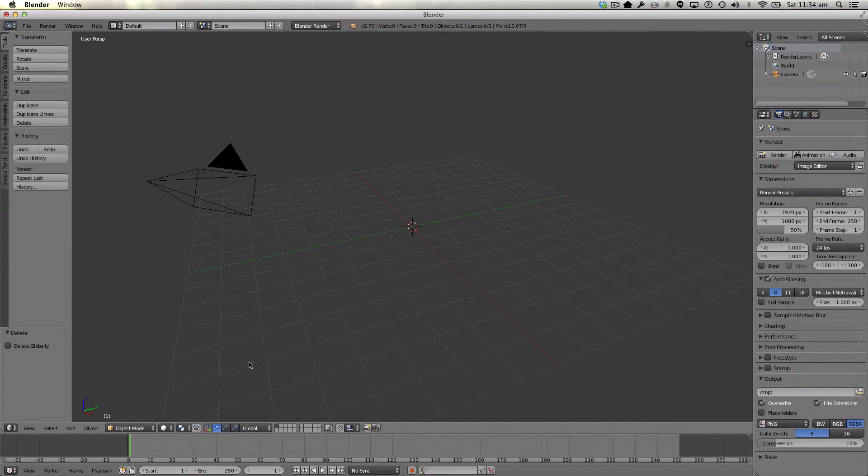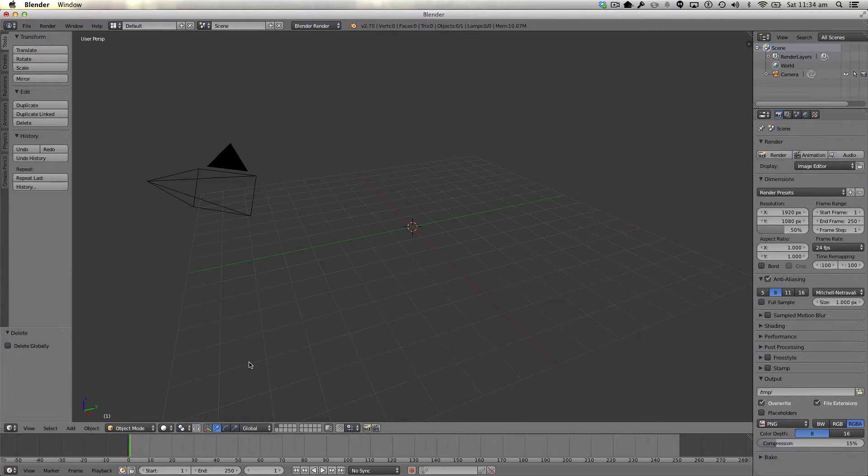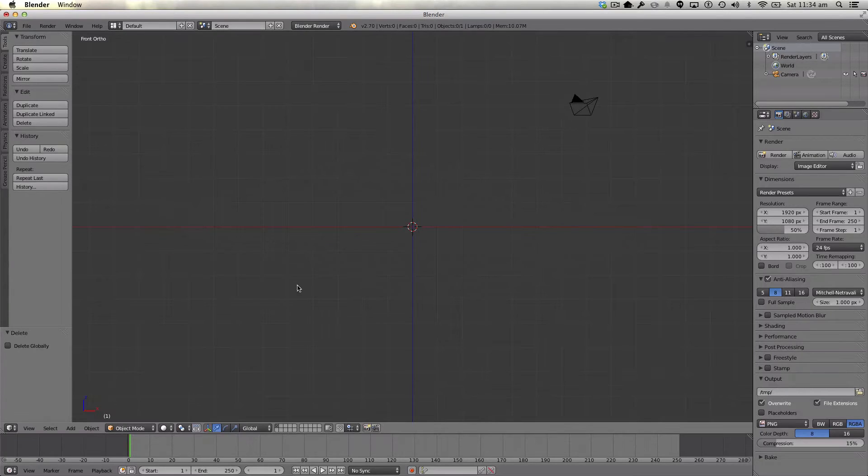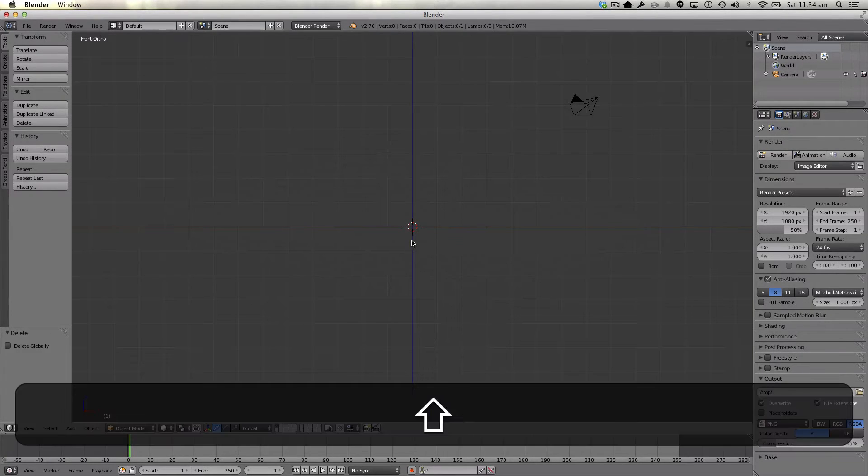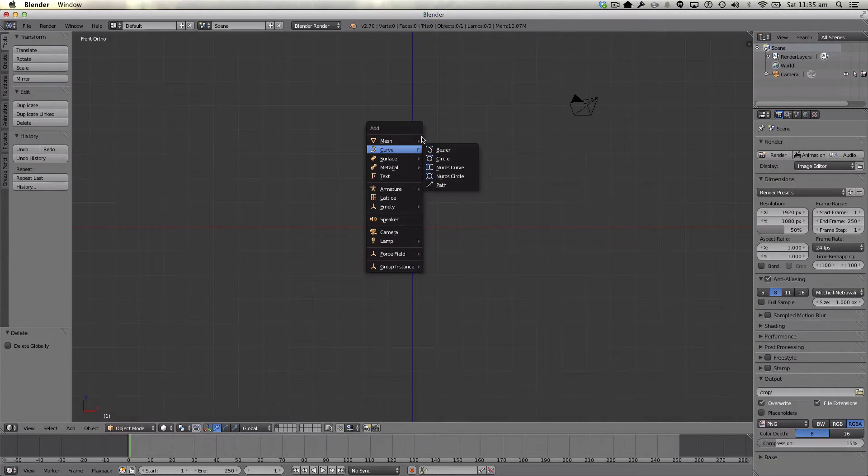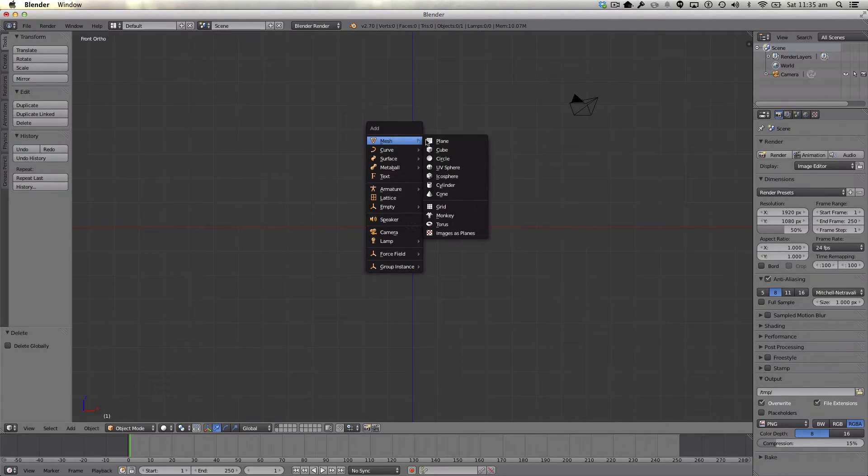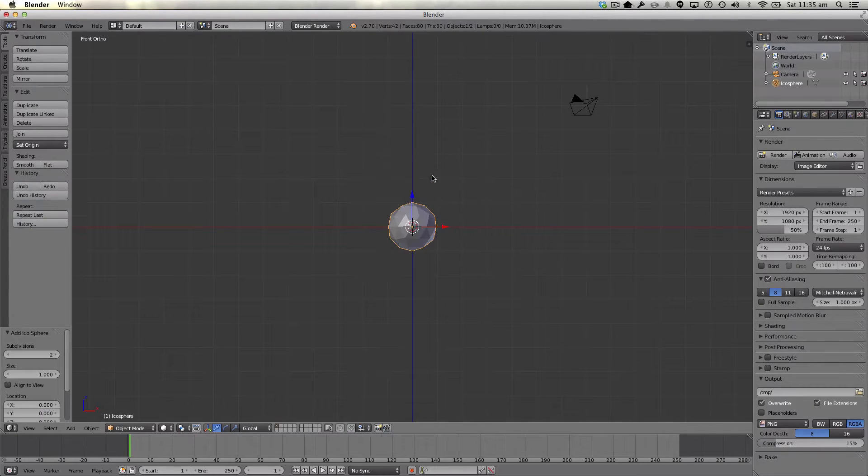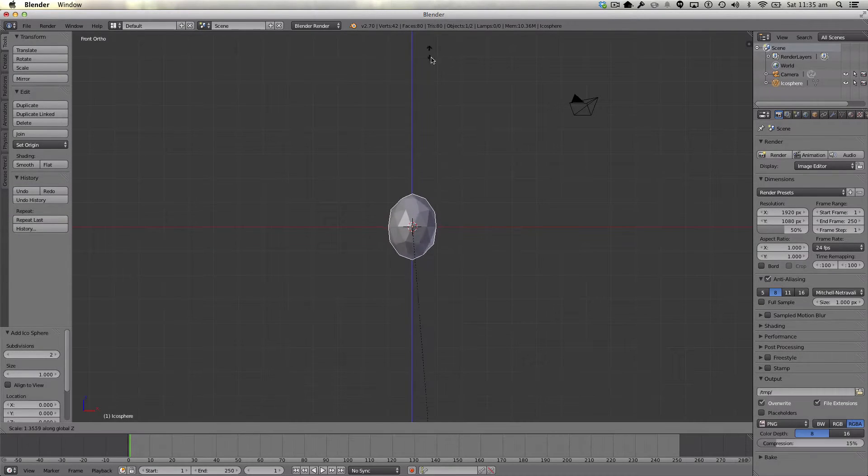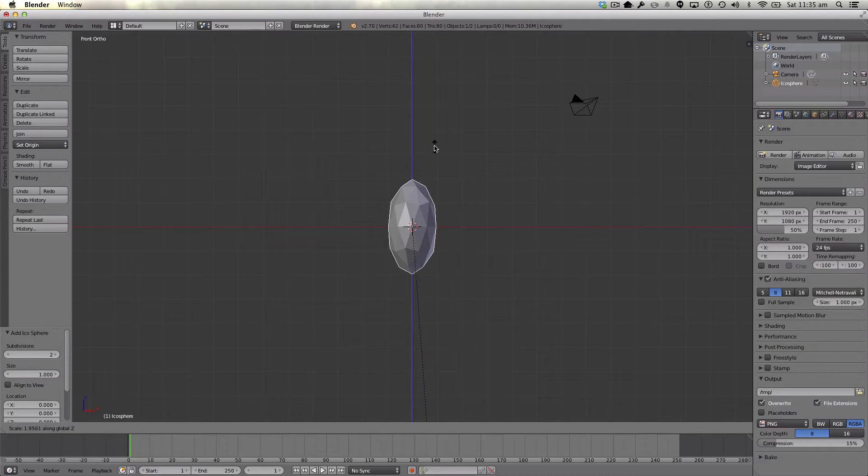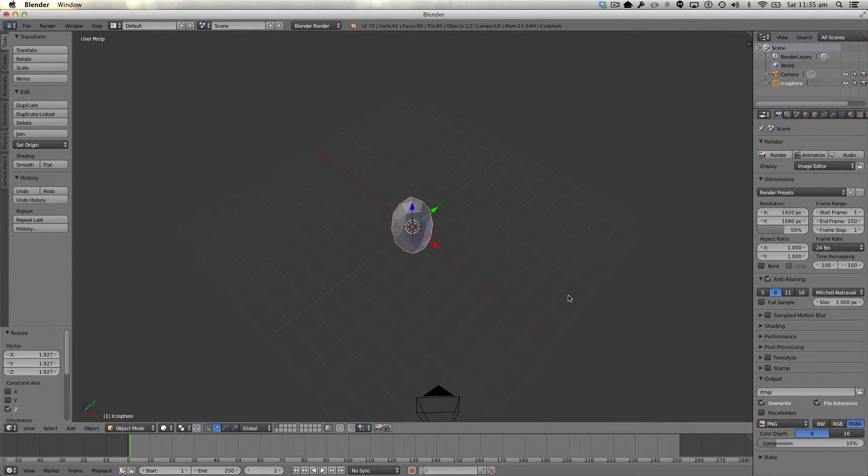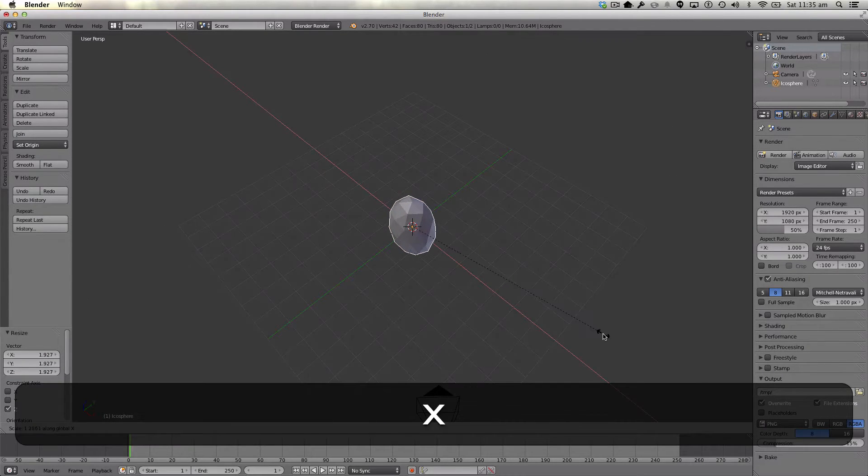Since I'm using a proper keyboard this time, I'll be able to use some numpad controls. So go to front view for us here, and we're going to shift A, add a mesh, an icosphere. And we're going to scale this bad boy up and scale it out.